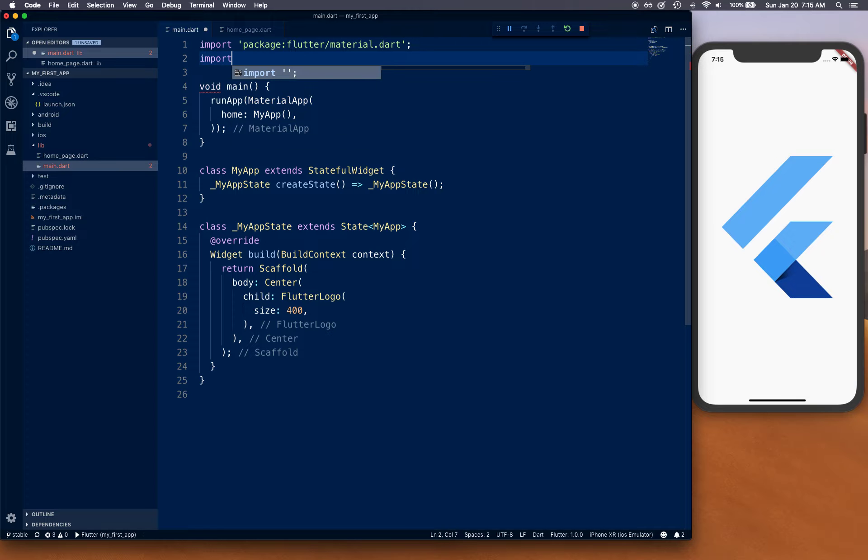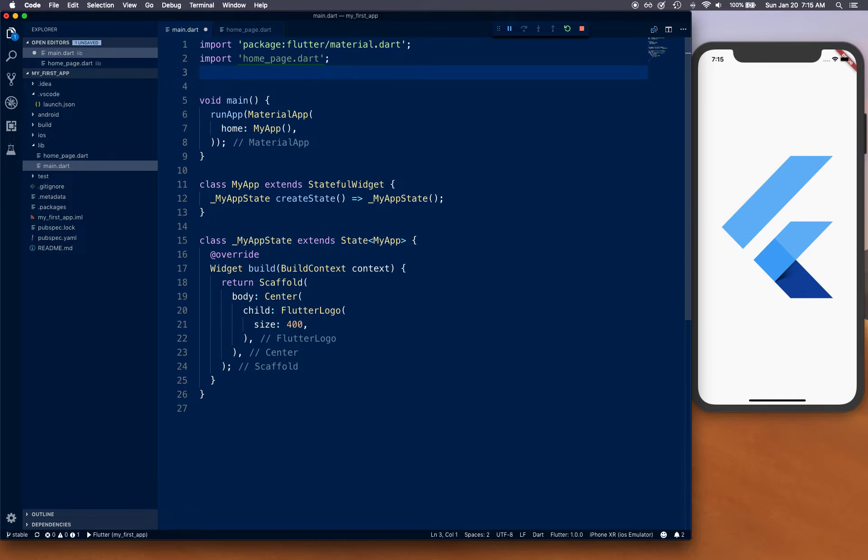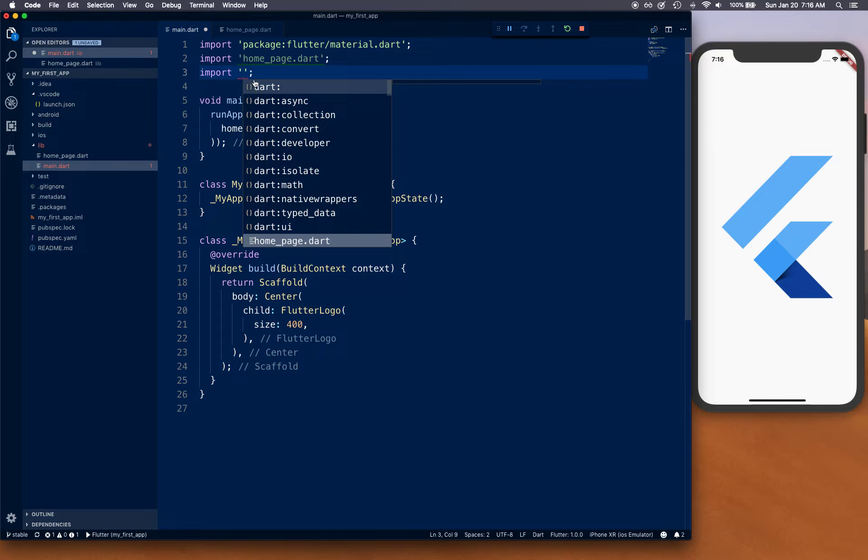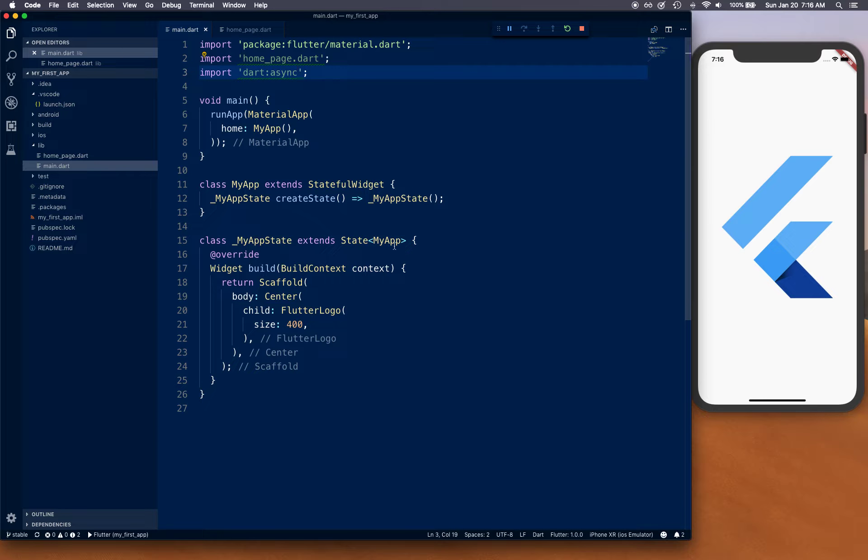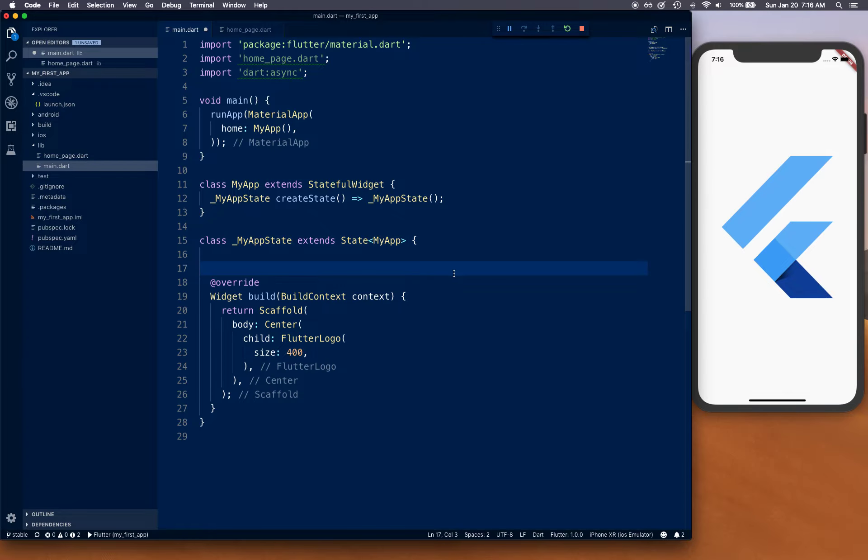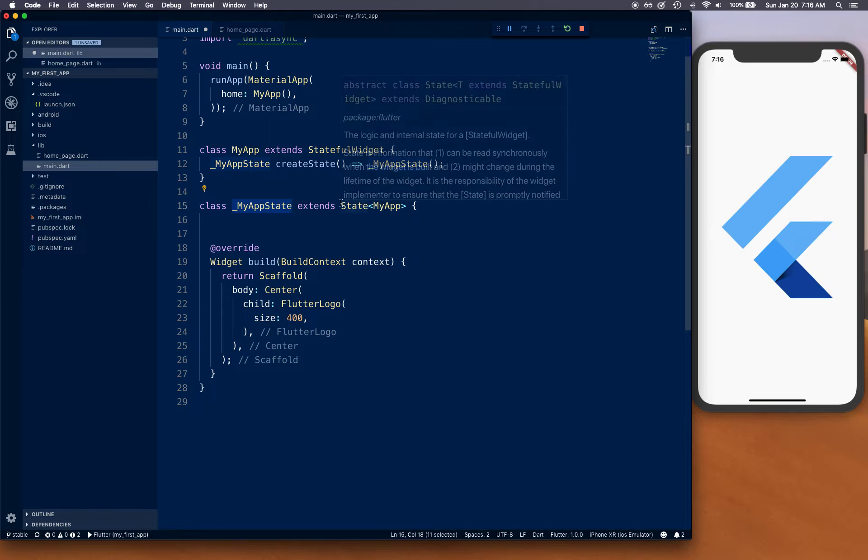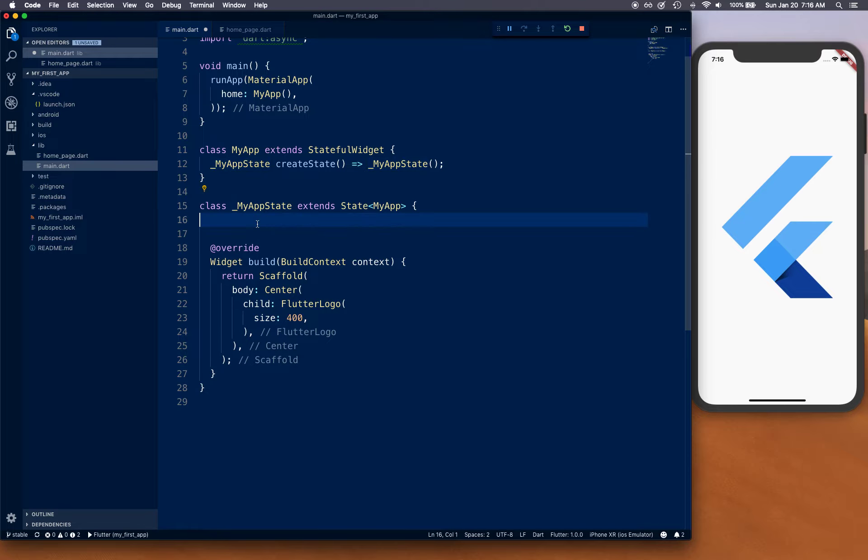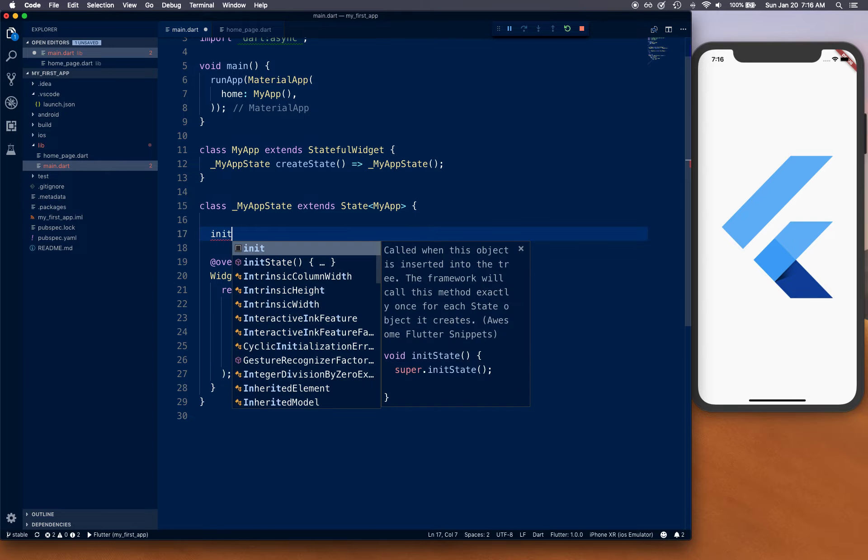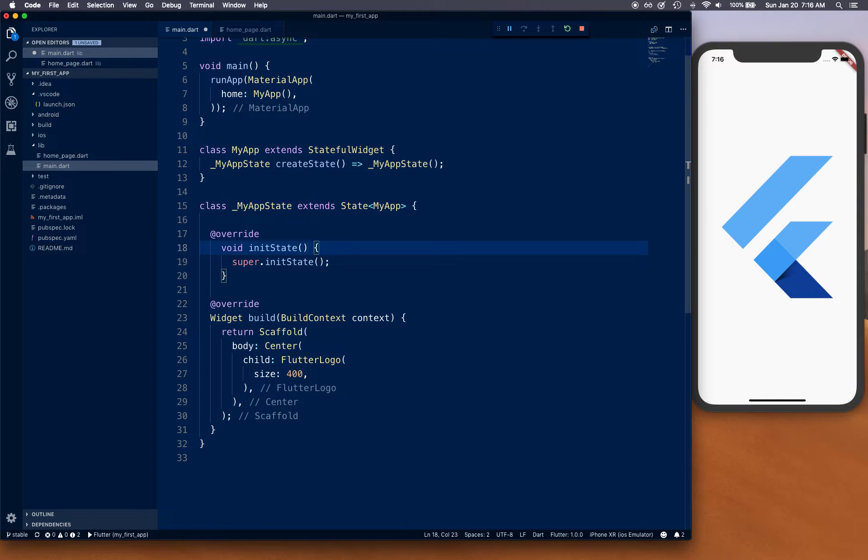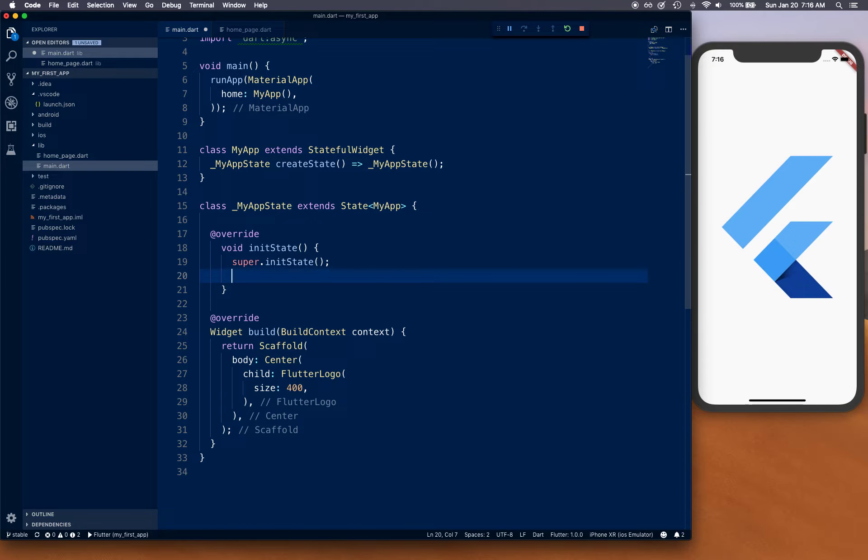Let's go back to main.dart and import the home page. We're also going to import dart:async, which is used for asynchronous programming features. In our MyAppState class, we'll override initState, call super.initState, and here we can introduce that three second delay before loading our home screen.